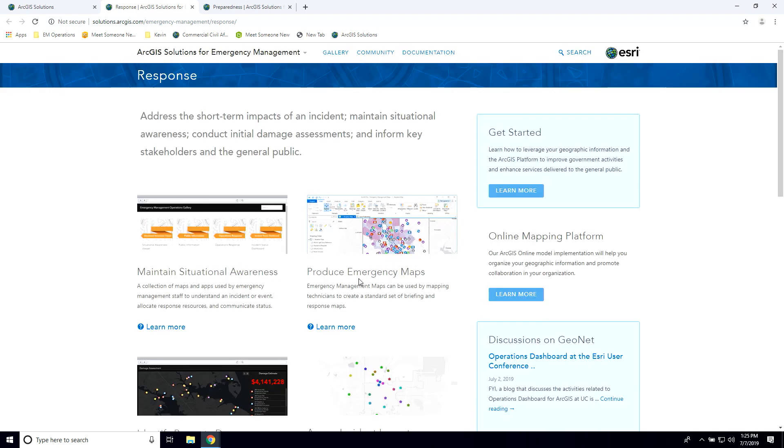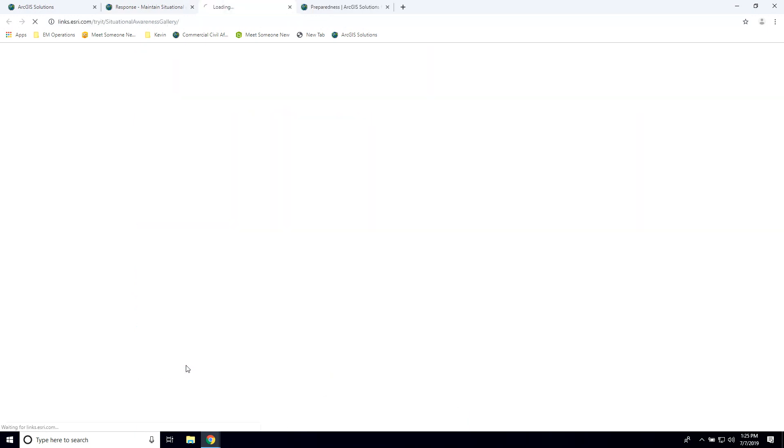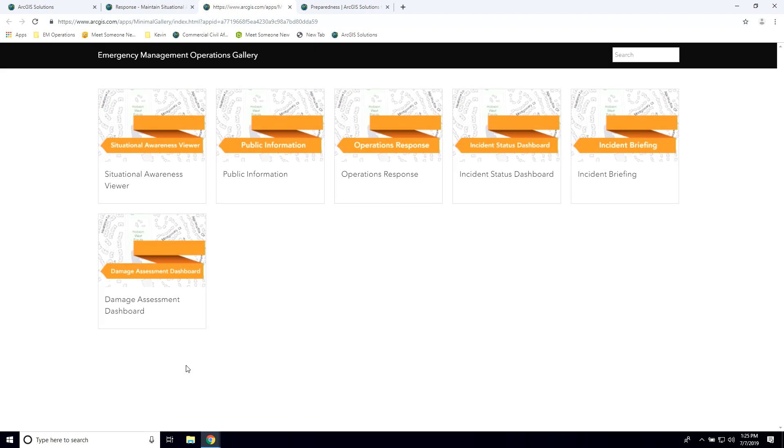In response, we have a whole host of applications, some of which you heard about earlier today. Jeff, just before the break, talked about maintaining situational awareness. This is actually a collection of applications we call the Emergency Management Operations suite. Each one of these applications is designed for a specific workflow within emergency management — situation awareness, keeping the public informed, doing incident status, briefings, and all those kinds of things. Each one can be used together. If you choose to deploy this set of applications, it'll lay down all the applications, web apps, web maps, and all the layers that support them into your organizational account — then you can just start loading your data into it, ready to go.